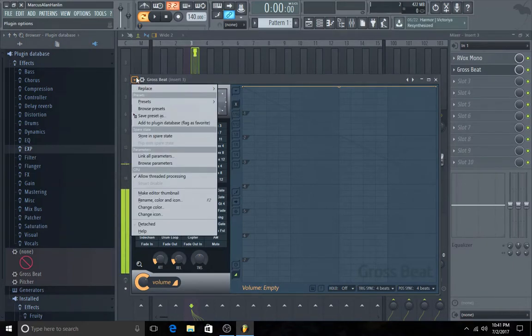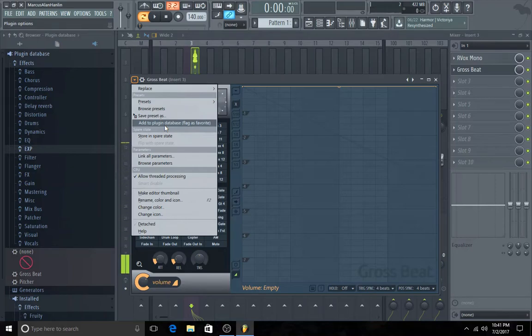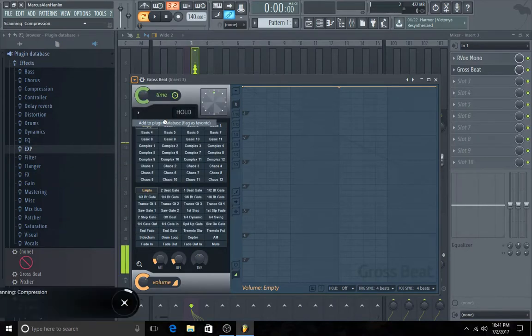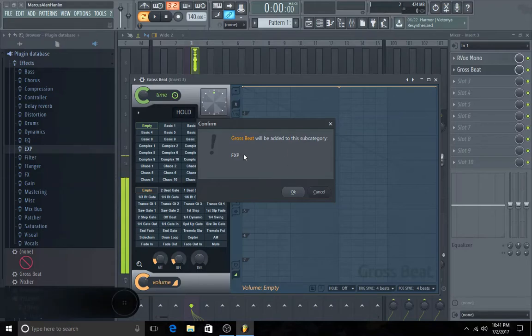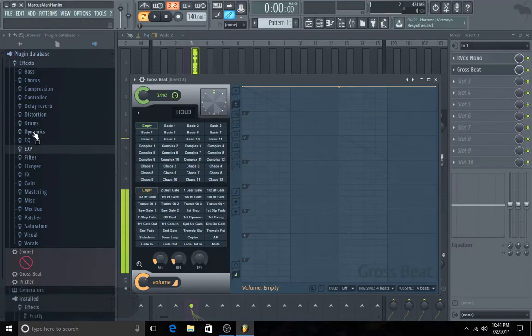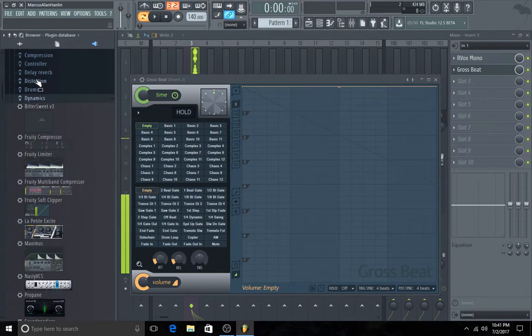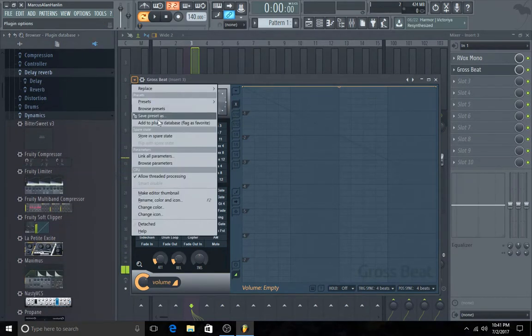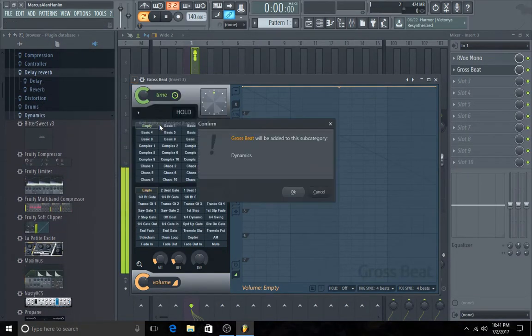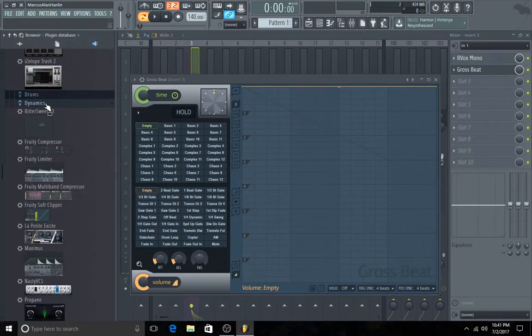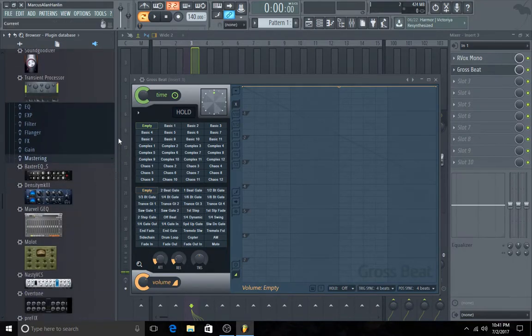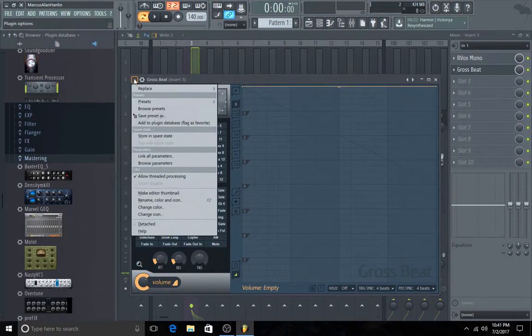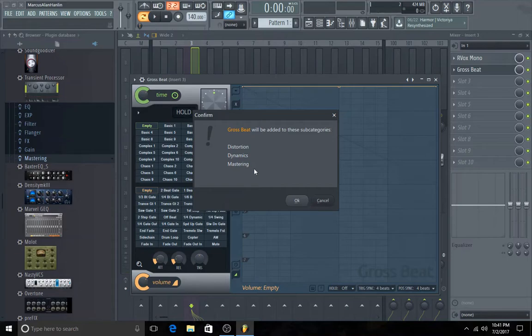Then go in this menu and click on Add to Plugin Database, Flag as Favorite. And it'll ask you for confirmation. And if you want to add it into multiple folders, just also open those folders. Do the same thing.